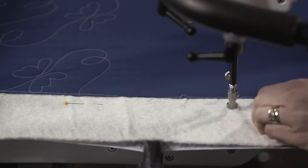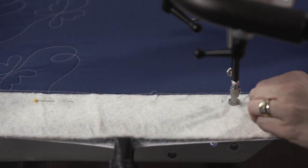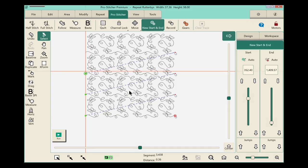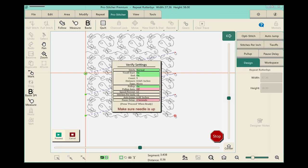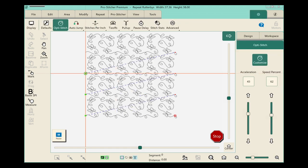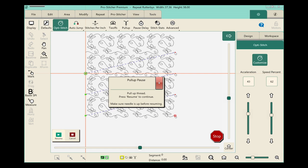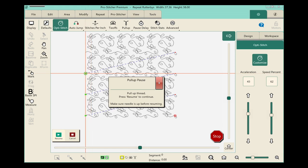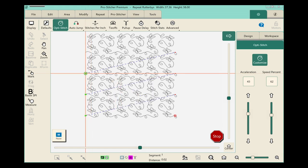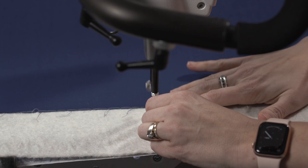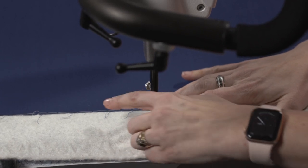I'll move my machine down within the ballpark of where that green target is and touch the Run button. Verify my settings—everything looks great, and my needle is up. I'll touch Proceed, pull up my bobbin thread, and finish quilting this quilt.